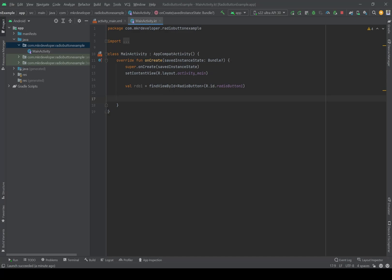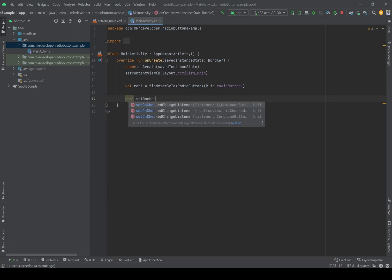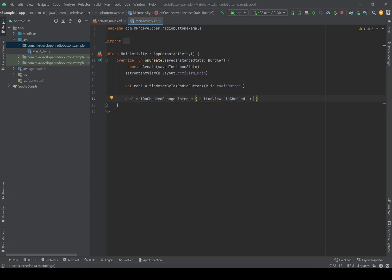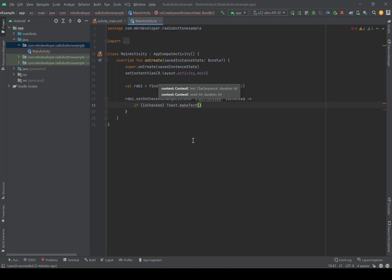Now I'm going to check if the radio button is checked or not and add a Toast to show it. So I'll call rdb1.setOnCheckedChangeListener. Inside, there's a boolean named isChecked — whenever someone checks the radio button, this boolean will be true. I'll use an if statement: if isChecked, show a Toast. If you don't know how to use Toast, I have a video about it in my channel — I'll put the link in the top right corner.